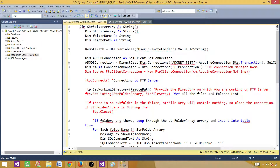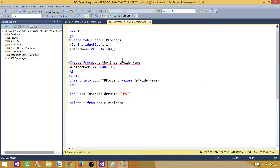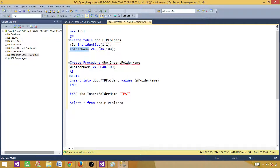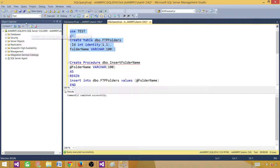Let's go to SSMS and look at what we have. I have some DDL statements. First, I'm creating a table with just two columns: an identity ID column and a folder name column of varchar(100). Let's run this statement in the test database.